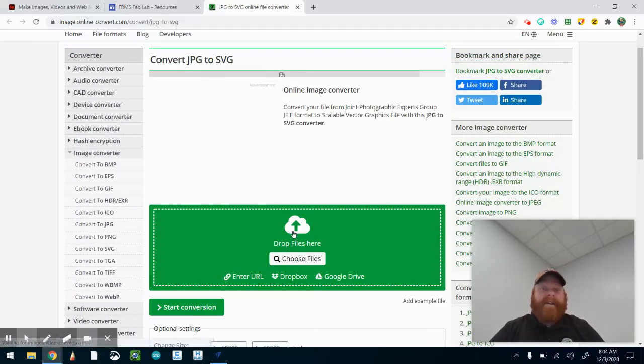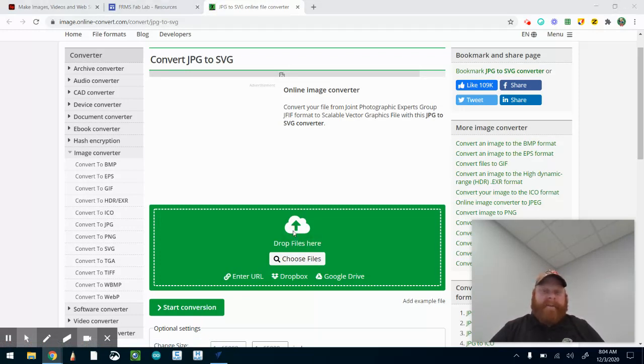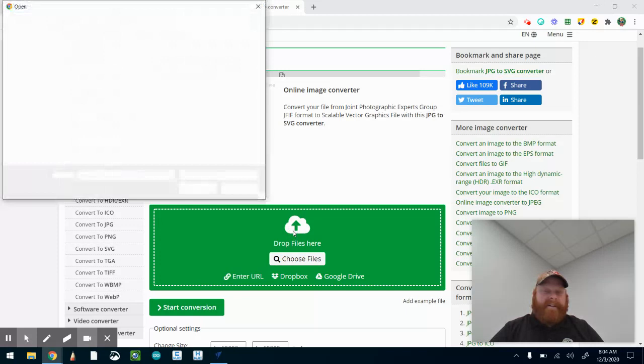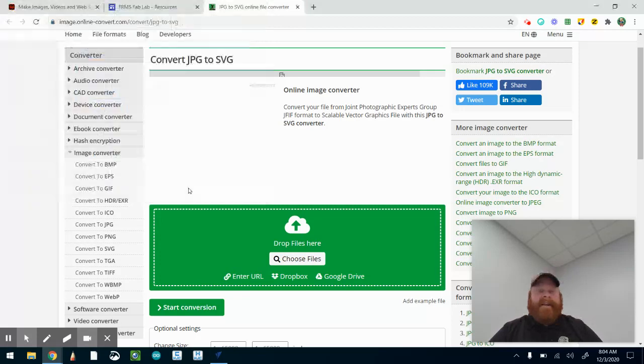It's got the '1' because I named that something else before. There it is, it's downloaded. Start my conversion. It's a lot quicker than even opening the website, which is good to know.